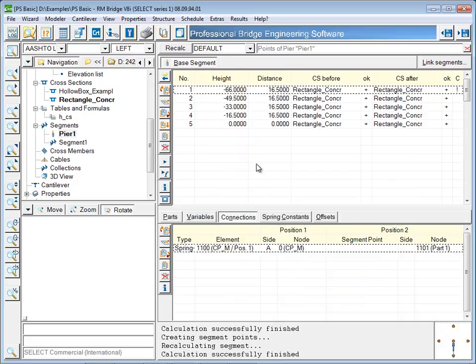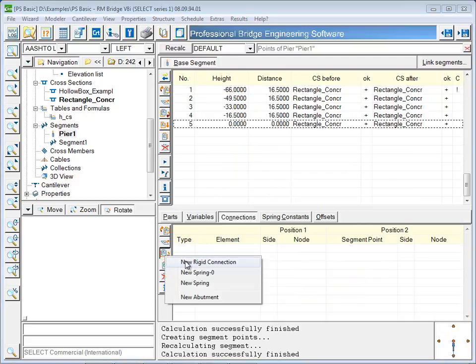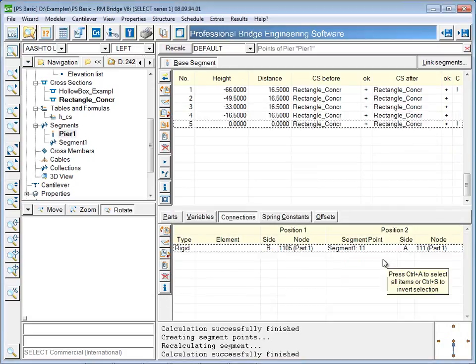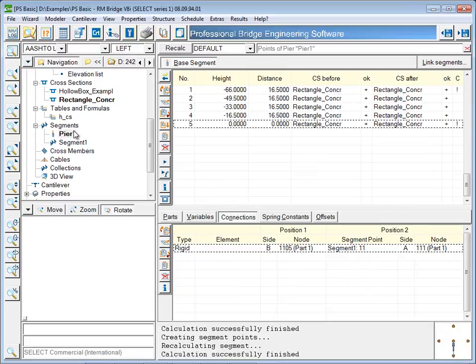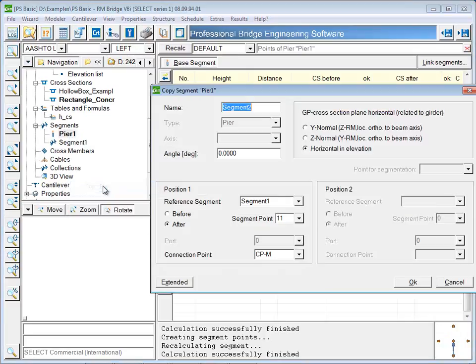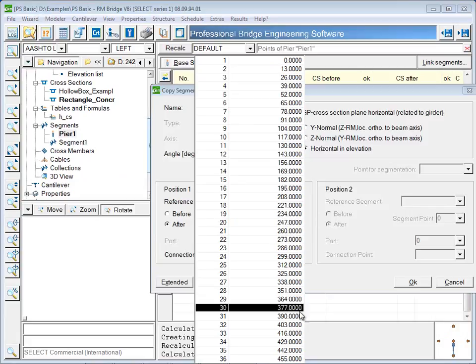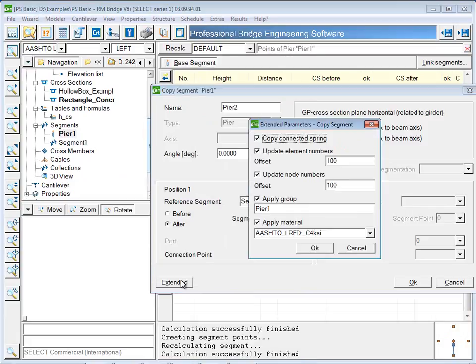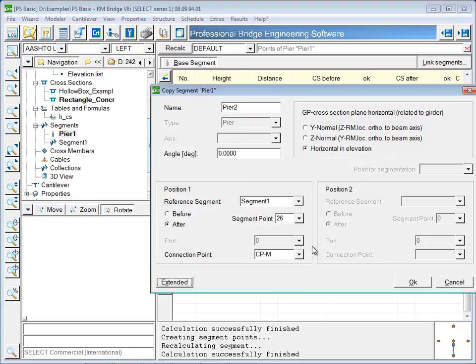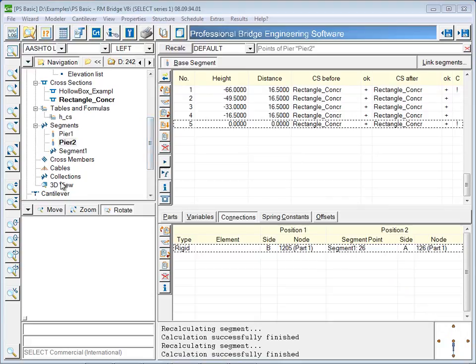Since the second pier in this example is the same as the first, it can be copied to cut down on input. A new name is given, and a new location is chosen. Also, element and node numbers will have to be changed for this next pier. The 3D model will now show the location of both piers.